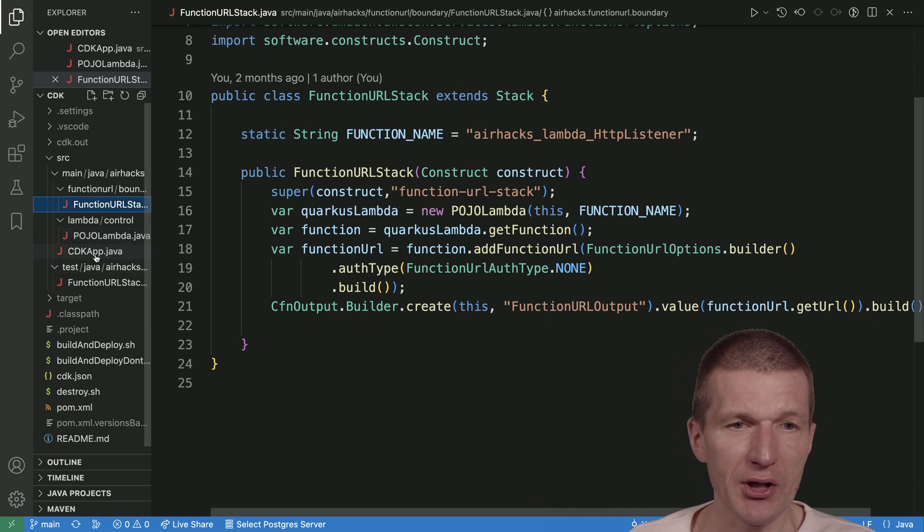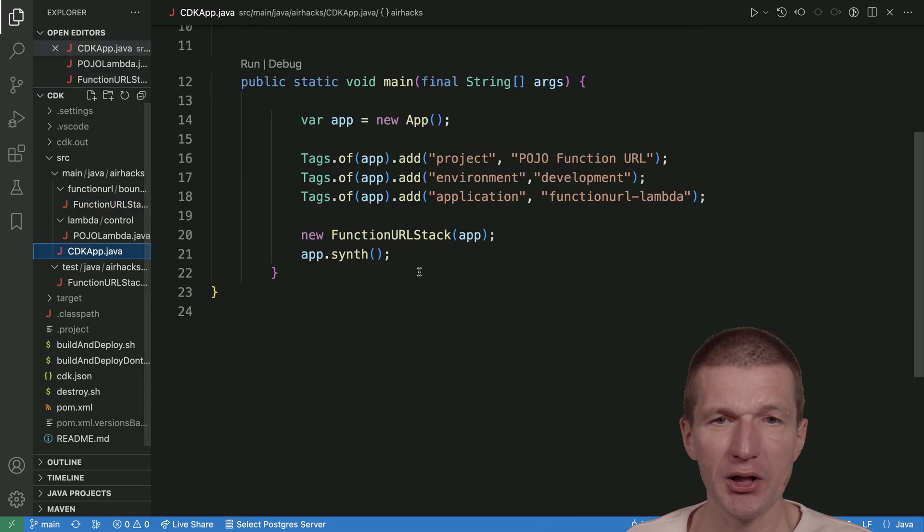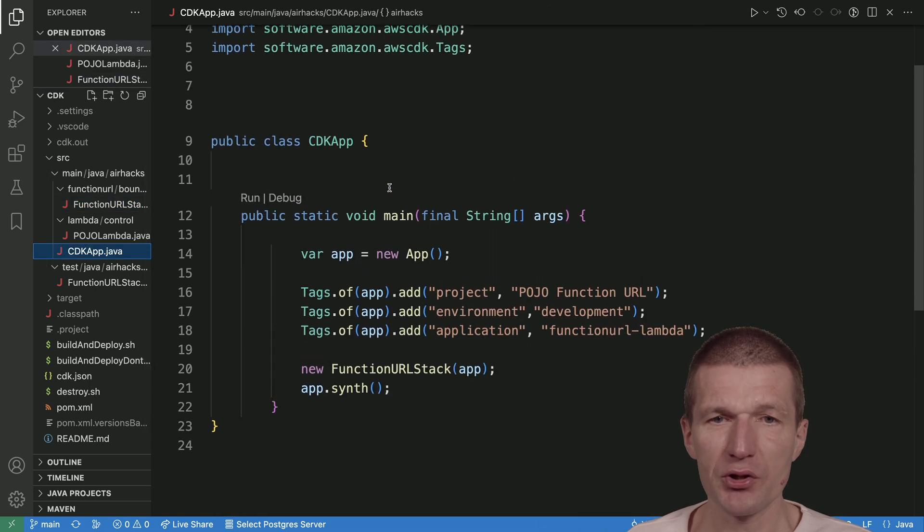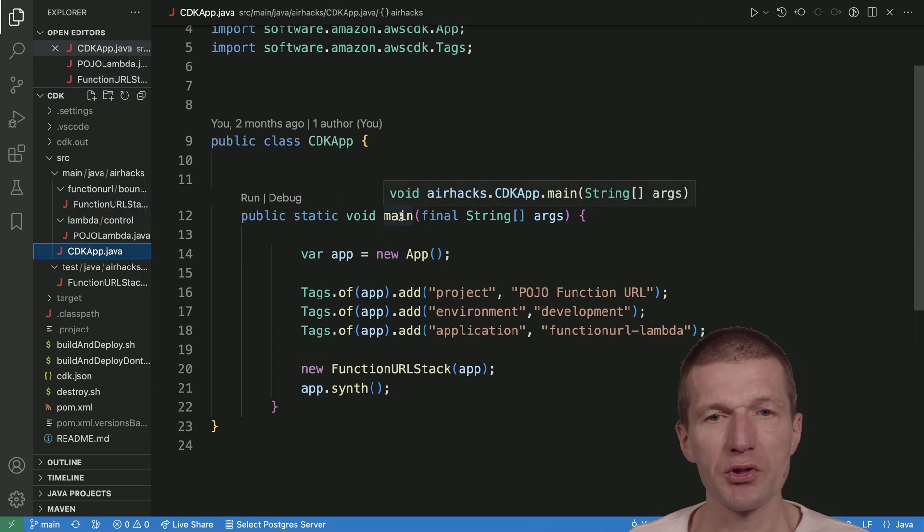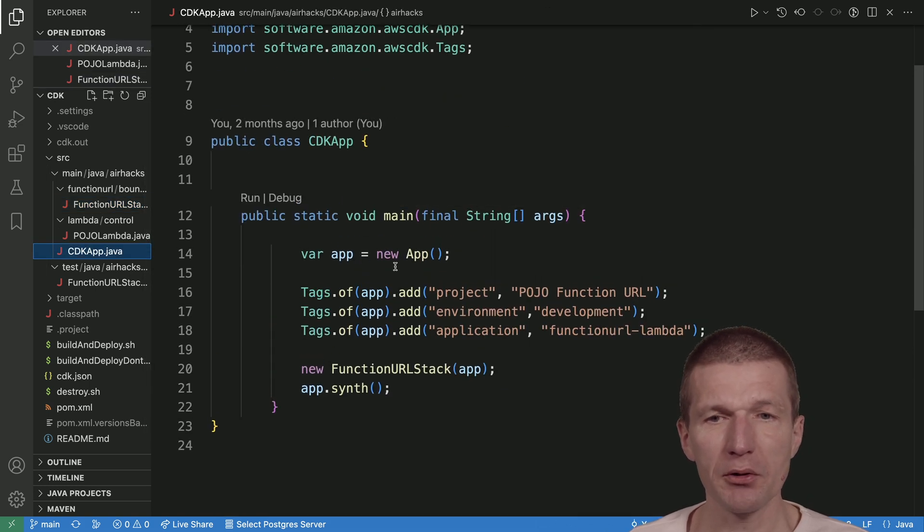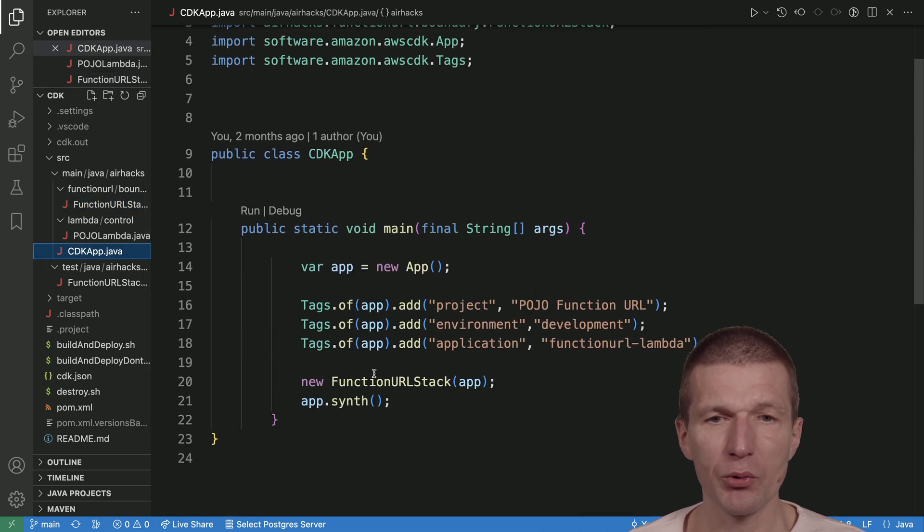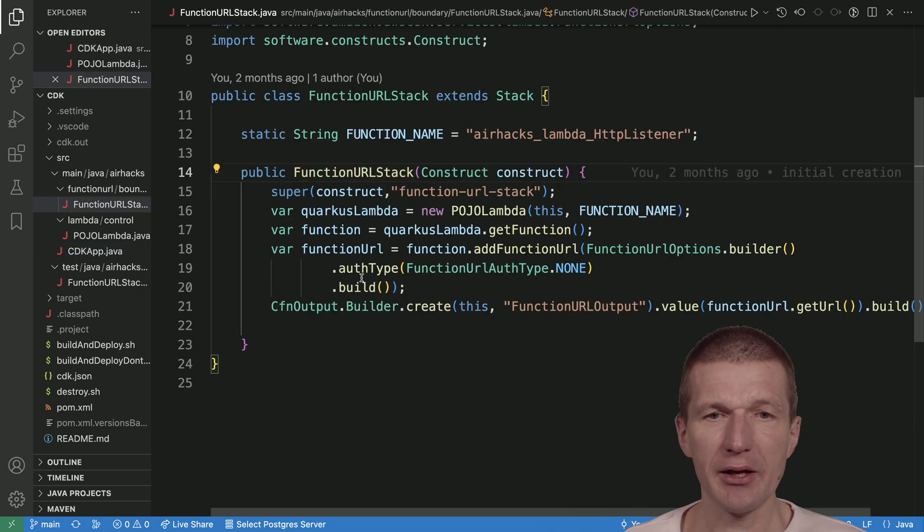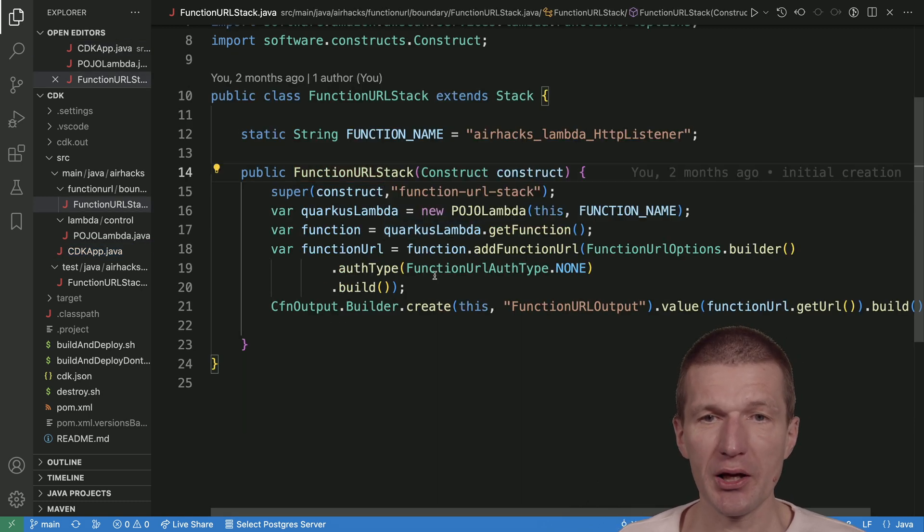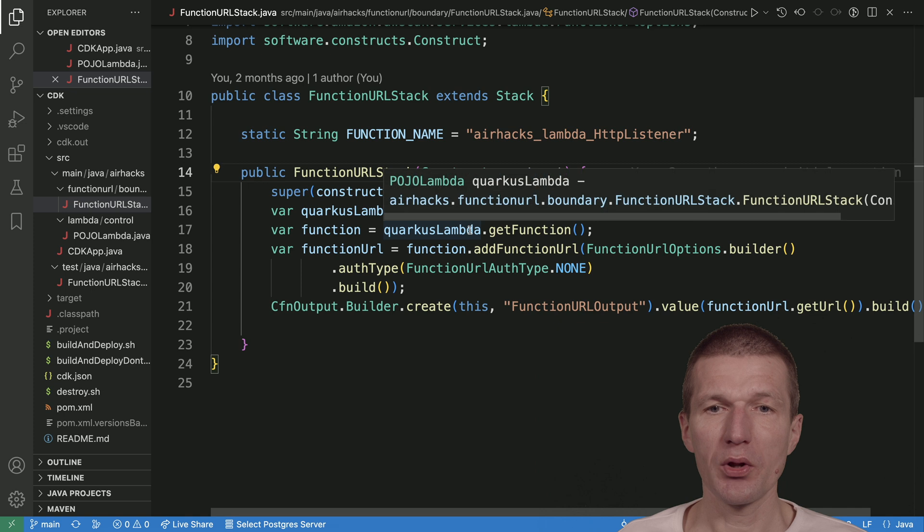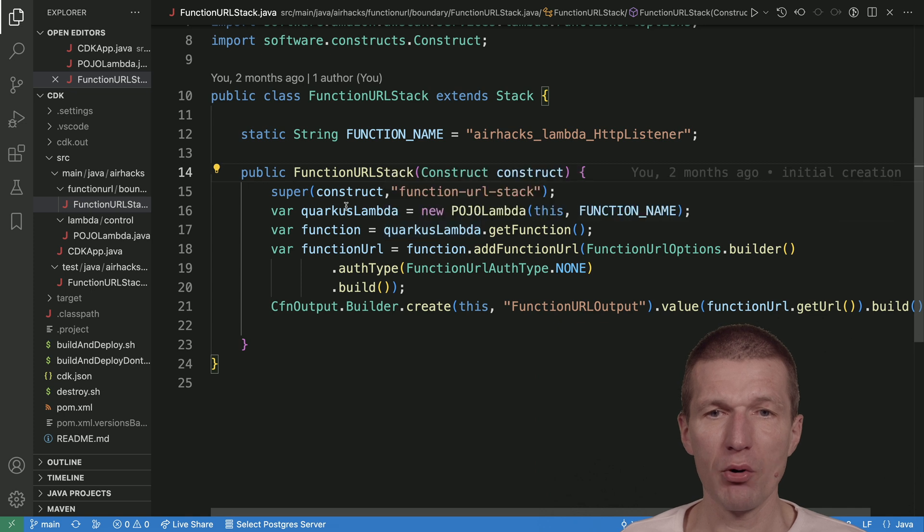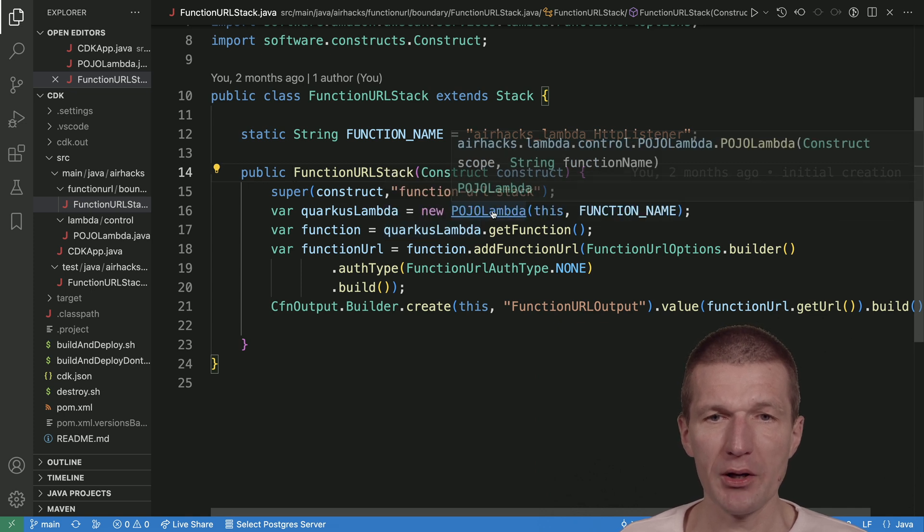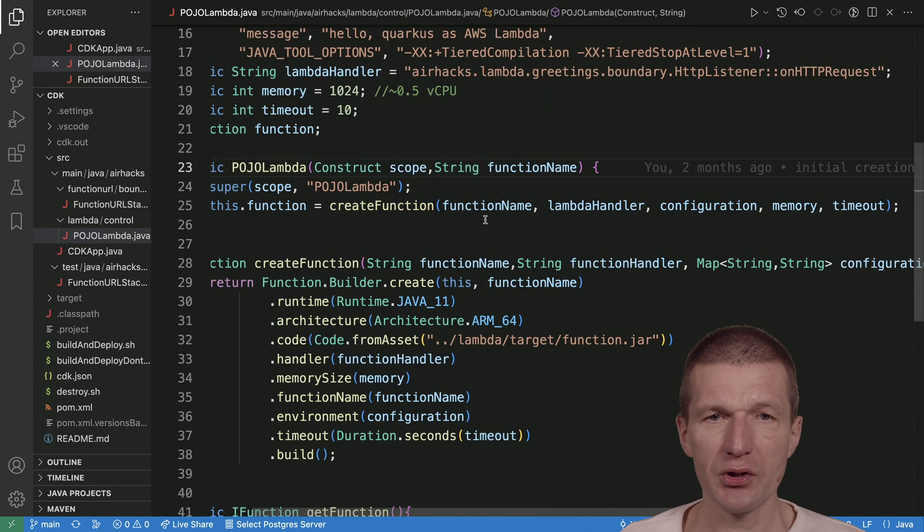It starts with a CDK app, which is a main method. What I'm doing here is creating the function URL stack. The function URL stack ships with a POJO Lambda. Take a look at this. This is actually where the majority of the work happens.